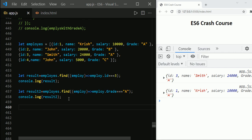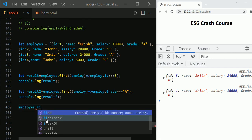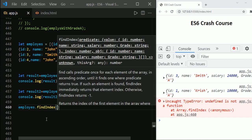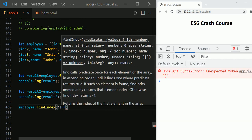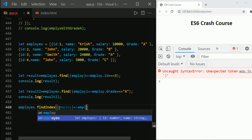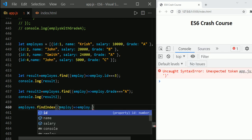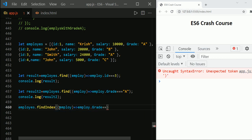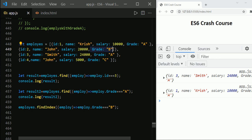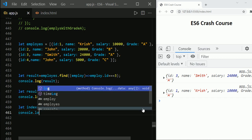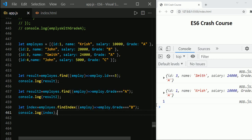The next method is findIndex. The findIndex method of an array works the same as the find method, but instead of returning an element it returns the position — in other words, the index — of the element. Using employees.findIndex with a callback where employee.grade === 'B', employee John has grade B and his position is one. We get index 1 as the result.